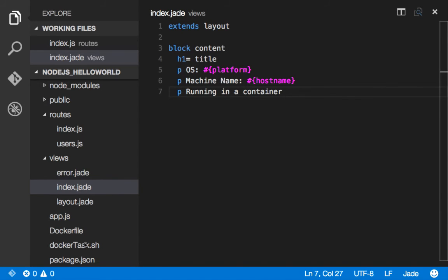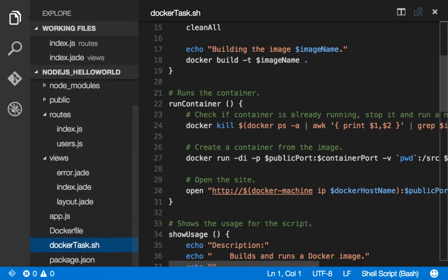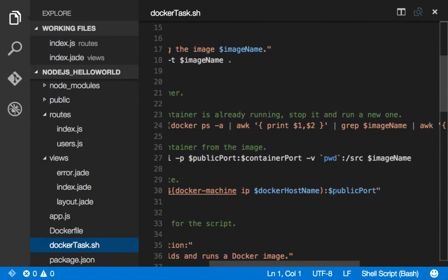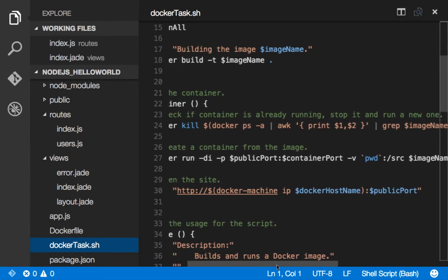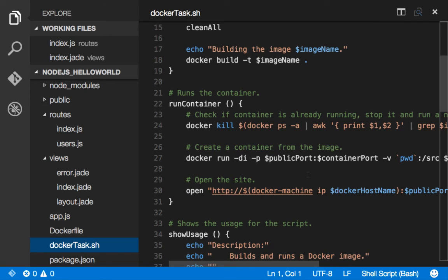which we can look at our task here. Notice we said volume mount present working directory on the local machine into the source directory on the container. So that's been set up for us.